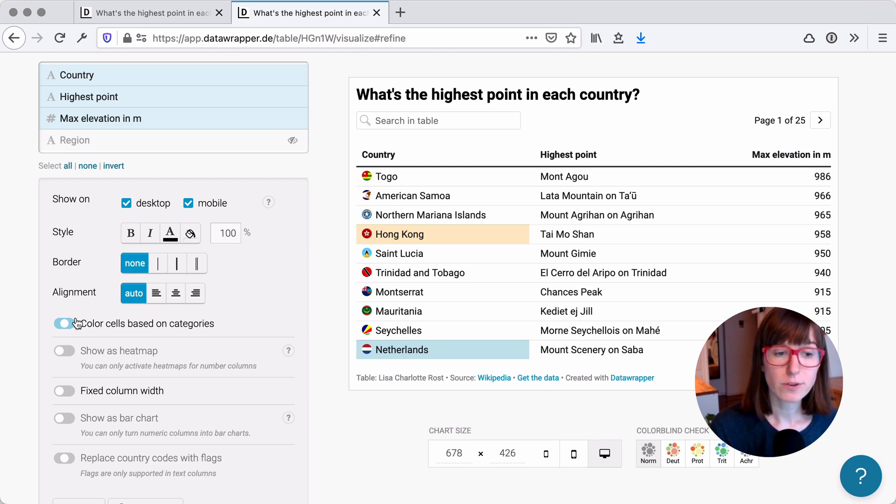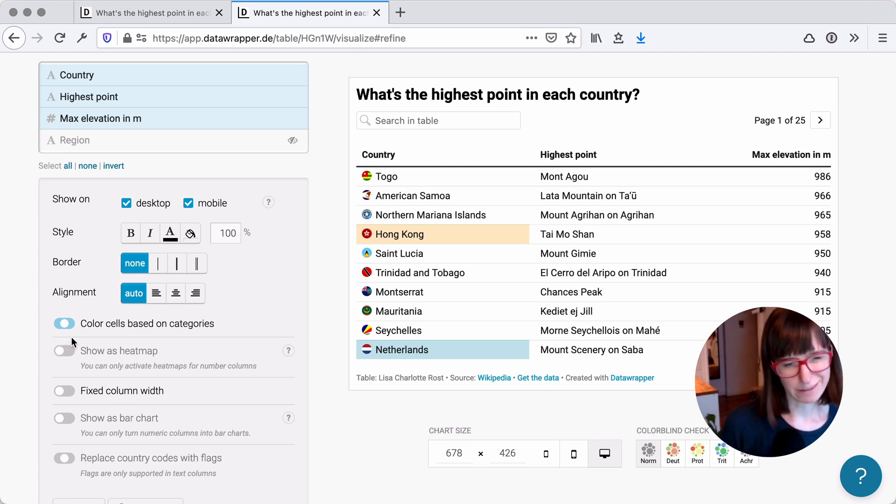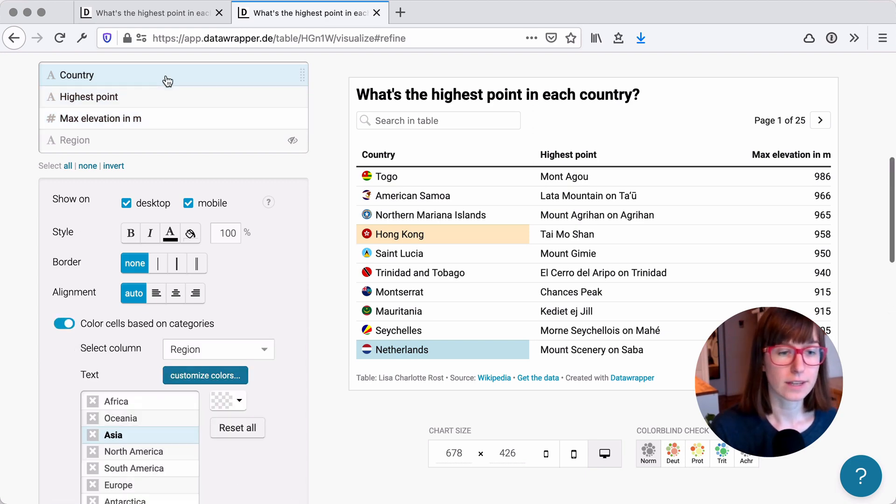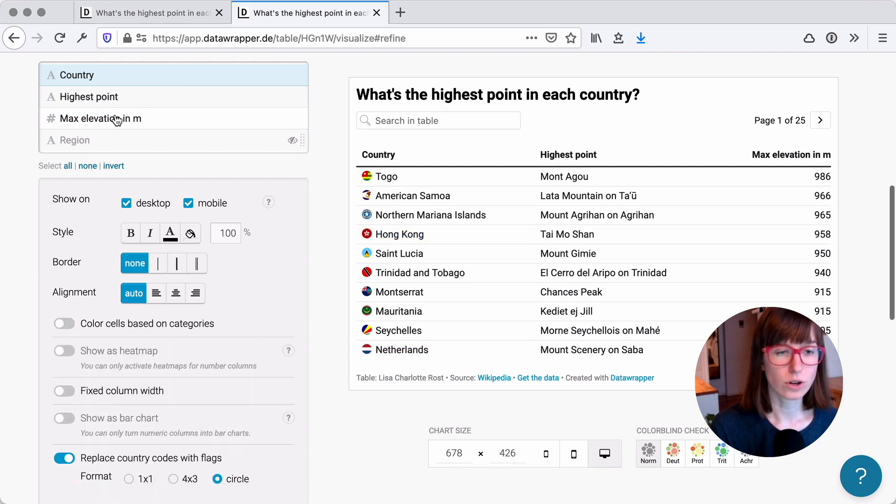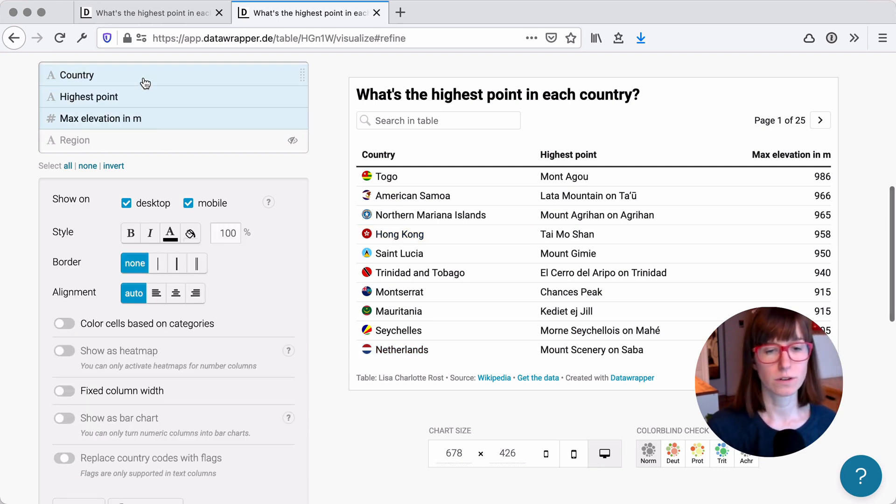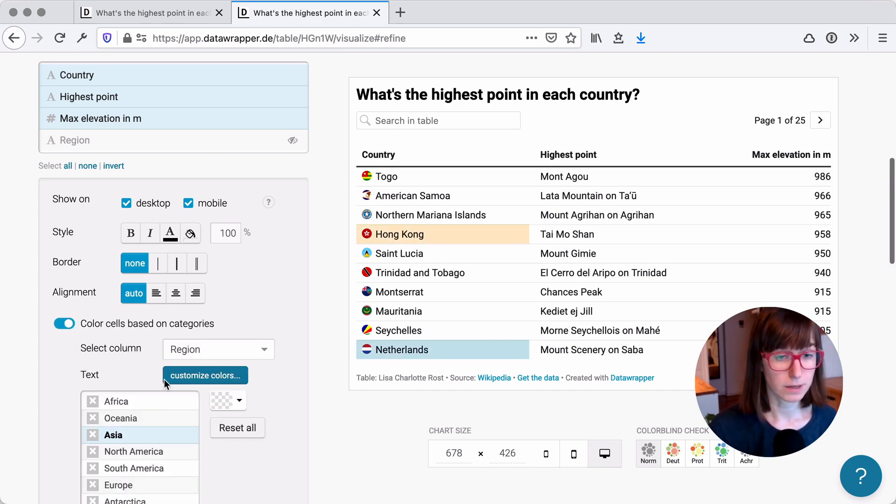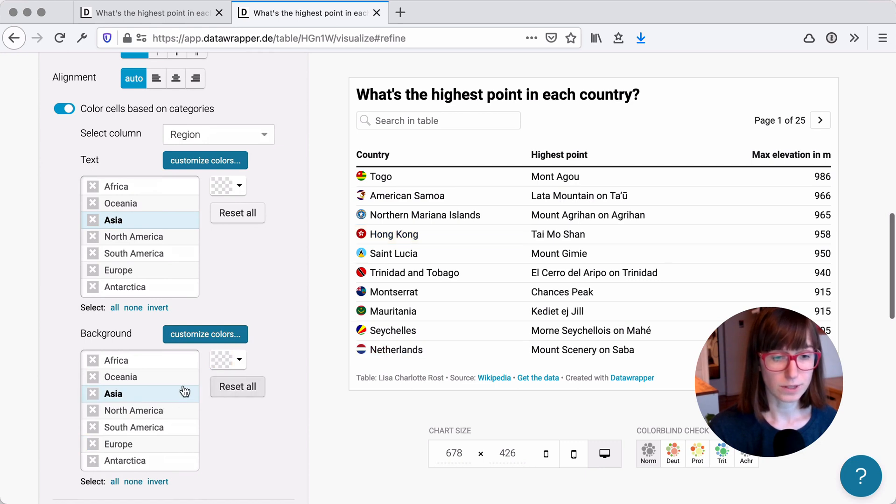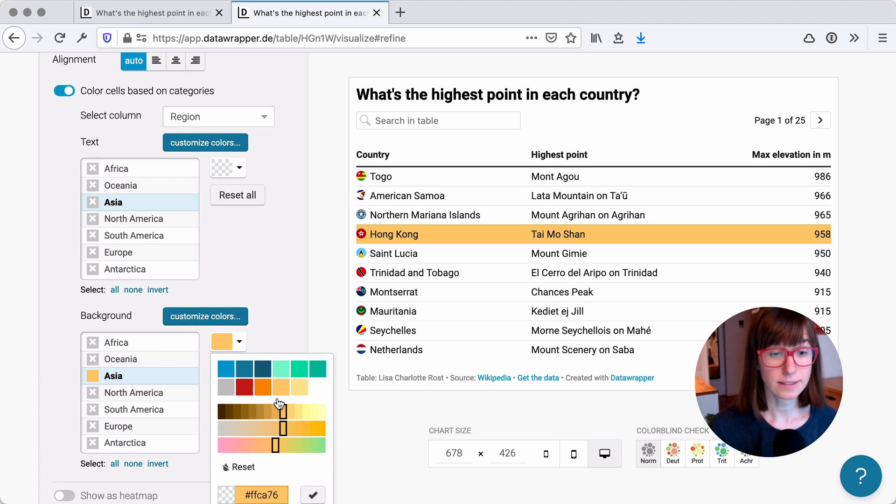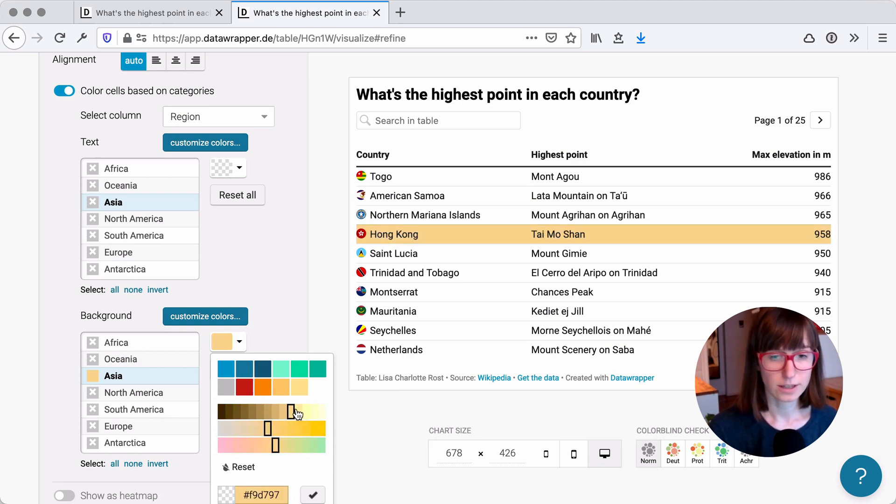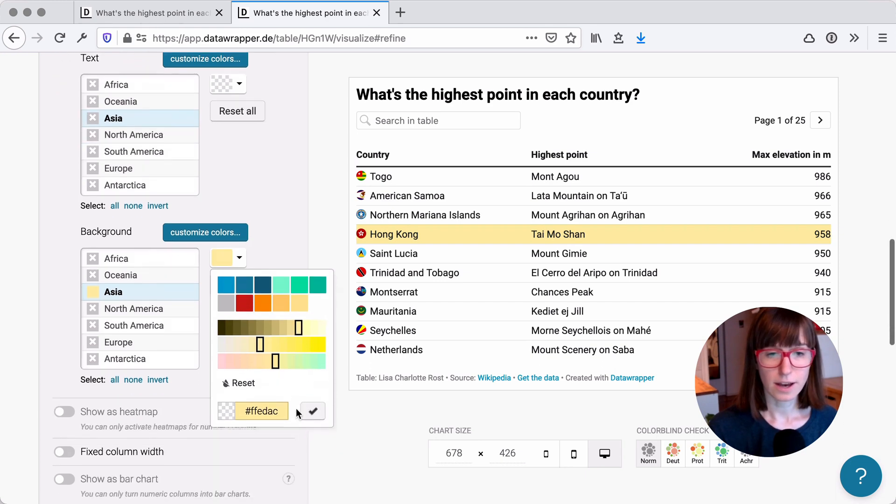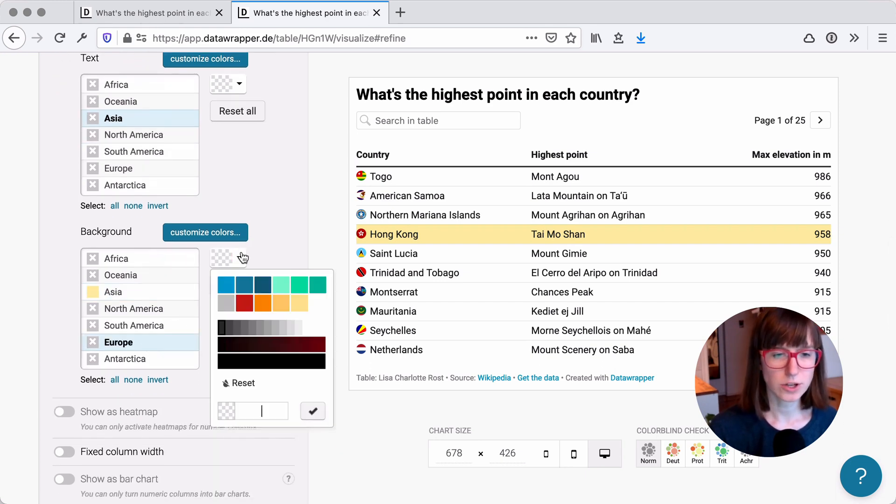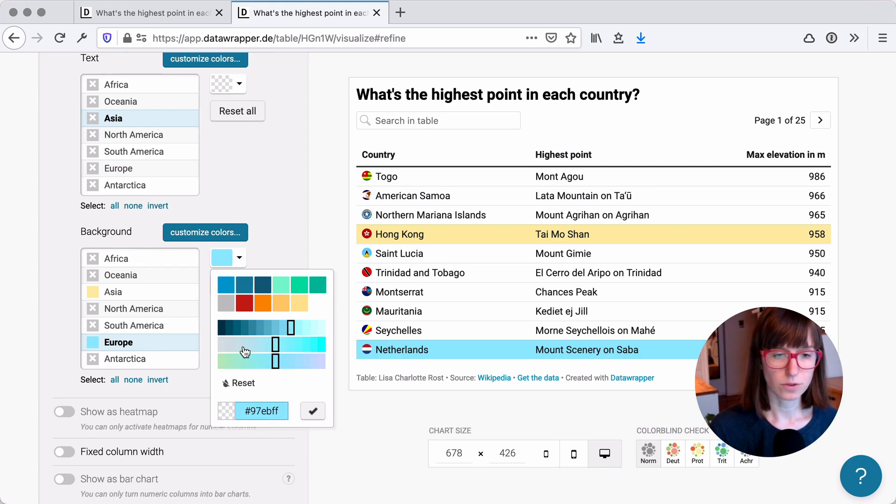So instead we can hold shift and select all the columns we want to color. So here's a problem. If you see this toggle here, like half blue, half on, half not, then this is a bad sign. Instead, make sure to have that toggled off and to have all of them toggled off before using that feature. And now if you toggle it on color cells based on category and reset all, then start again, then you see you can actually color the whole row.